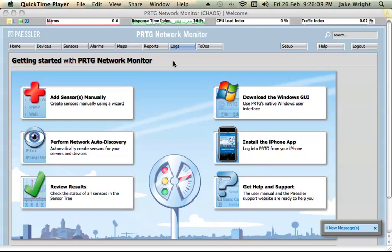So what I'm going to show you today is probably the most basic feature of PRTG, which is simply adding a sensor to monitor a specific part of a server and then show the results in what's known as a map.